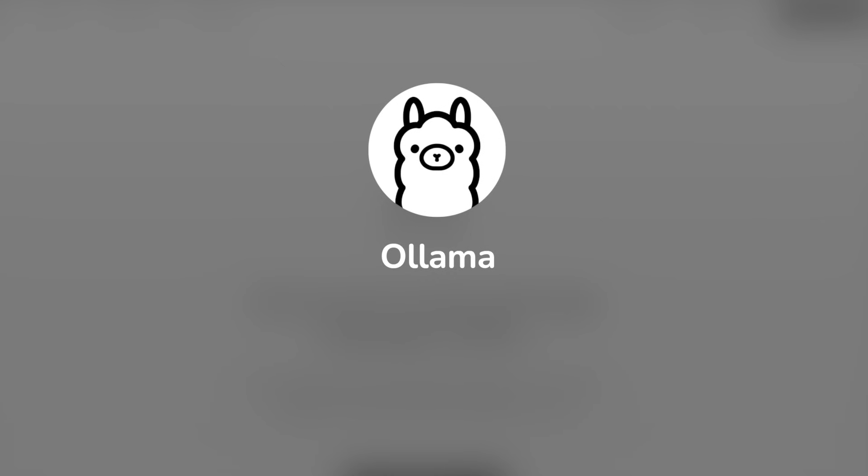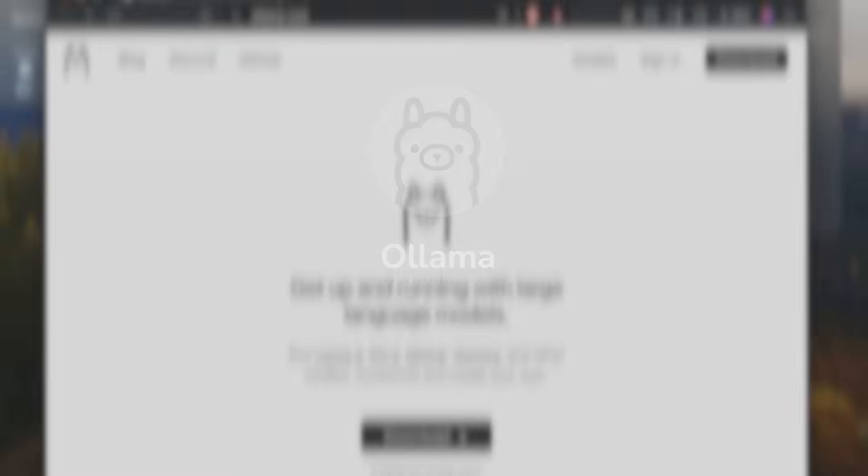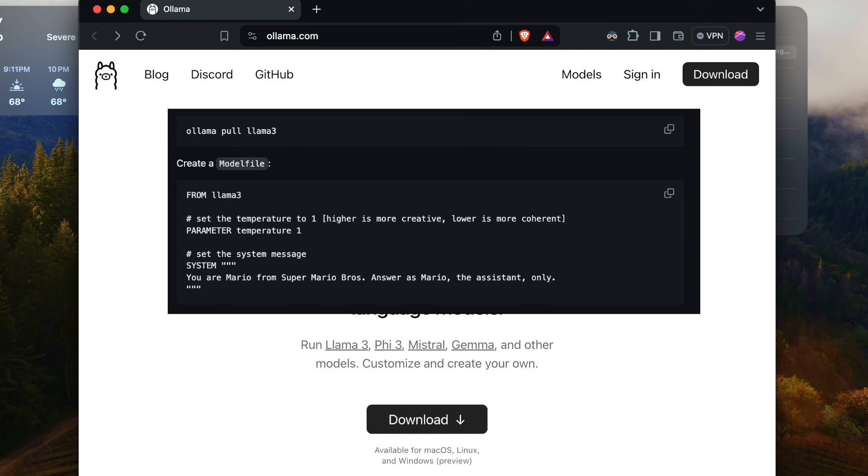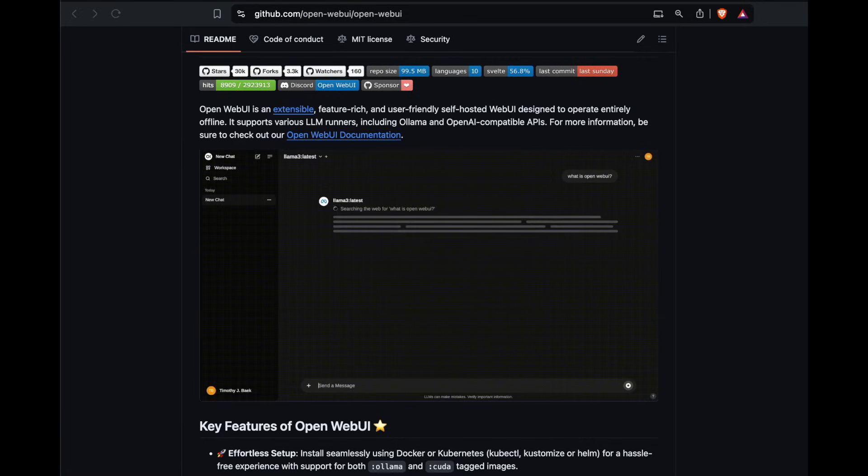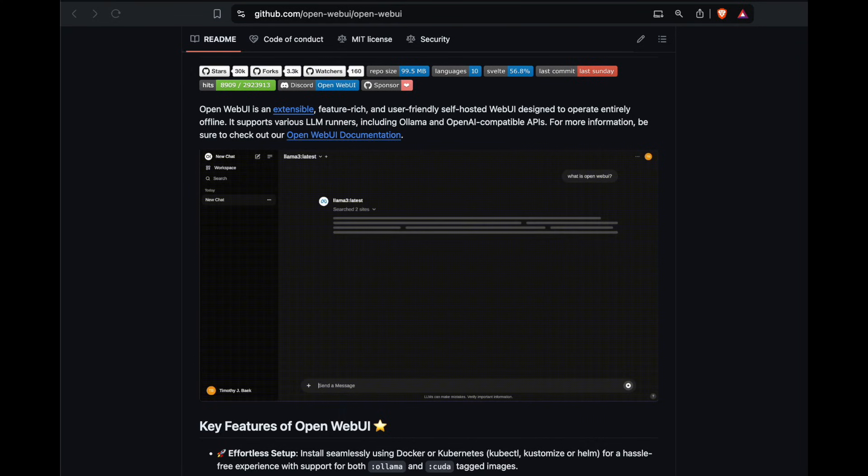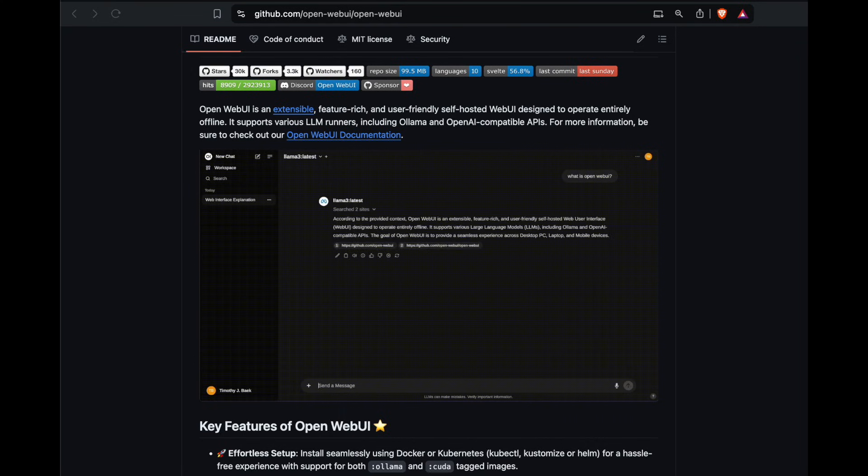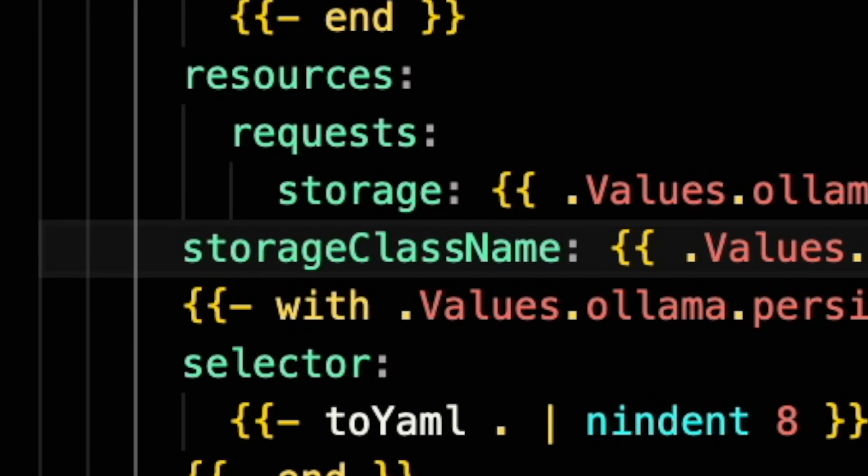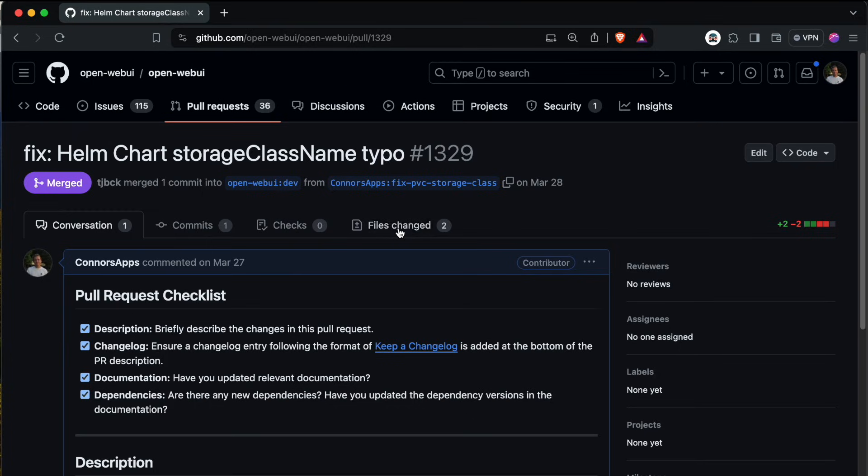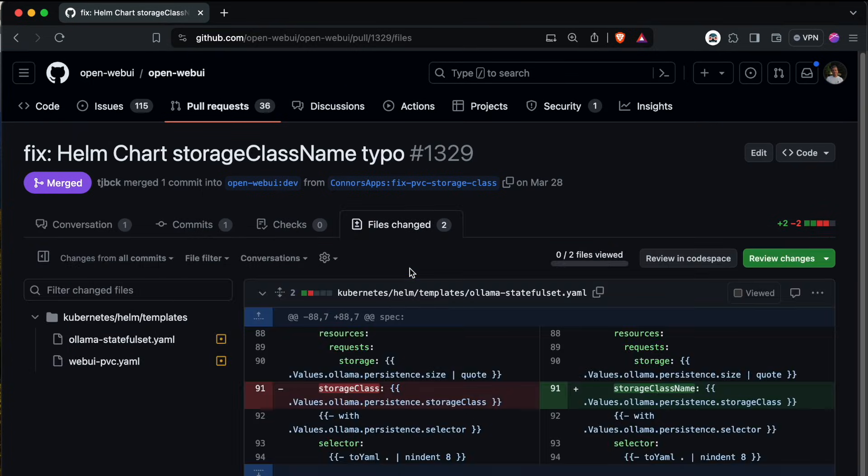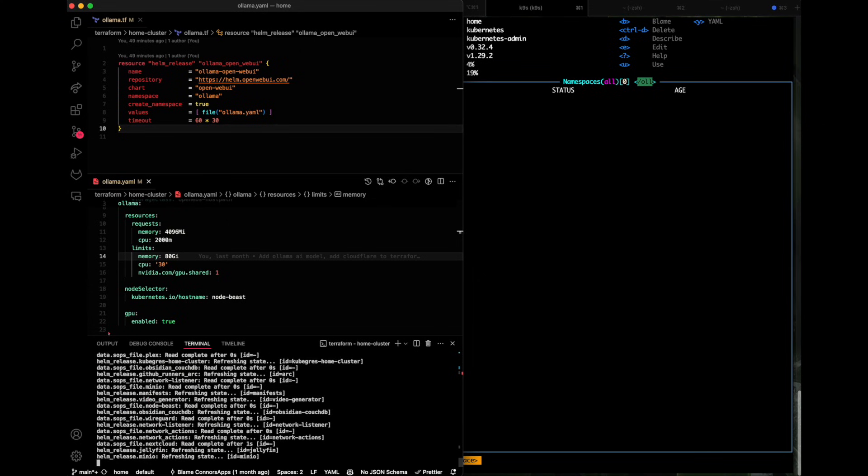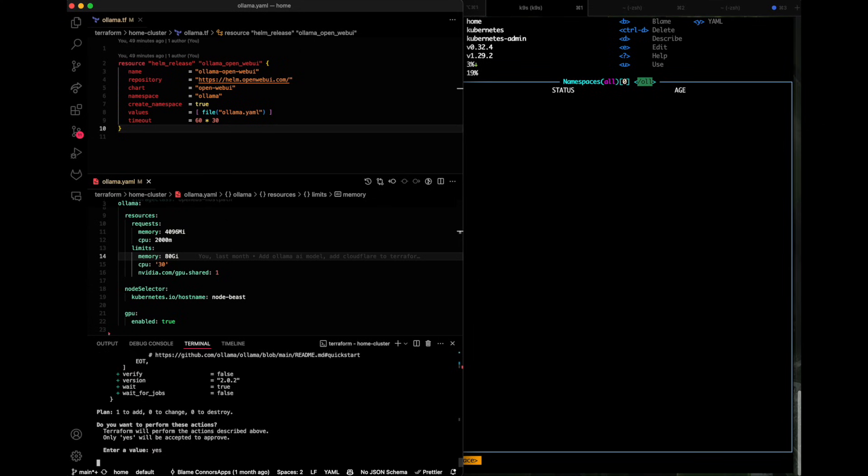With Ollama, you can pull and customize models in a Dockerfile-like format and serve them on one easy-to-use API. There's a project called OpenWebUI which puts a nice interface in front of Ollama, and after fixing one of their dumb typos and a pull request later, I used their chart to install both the UI and Ollama into the cluster.